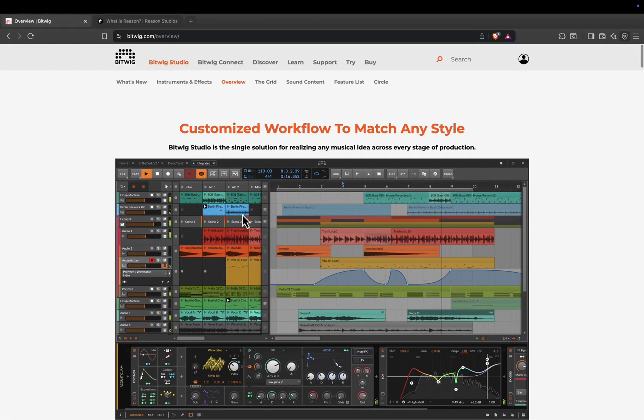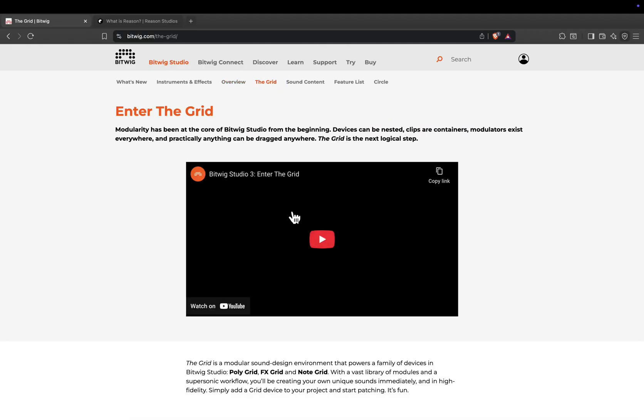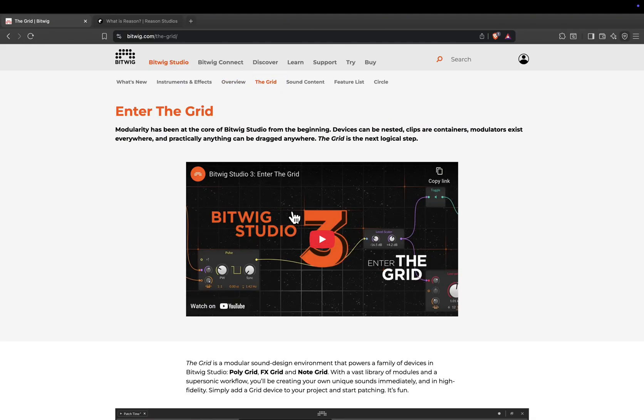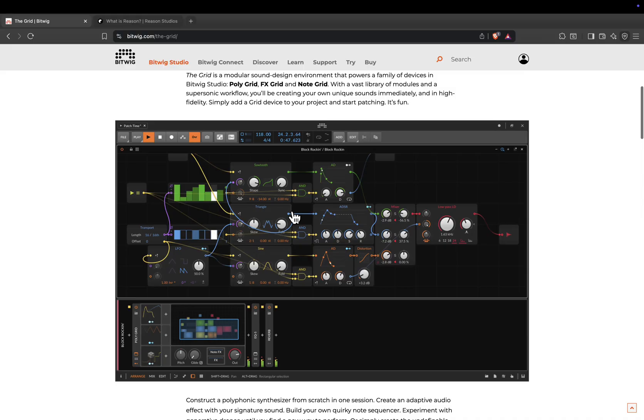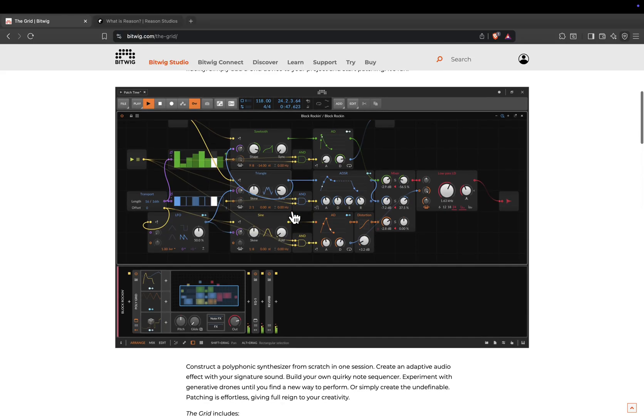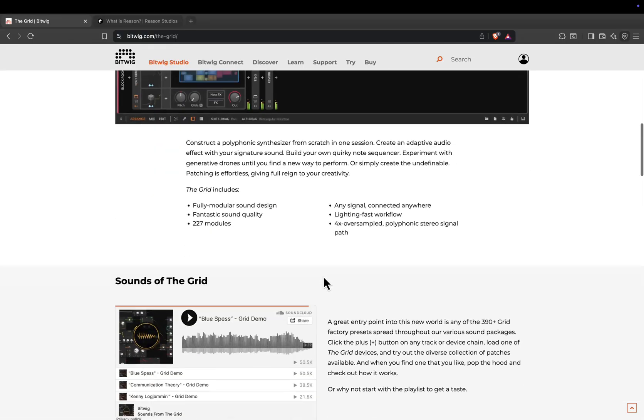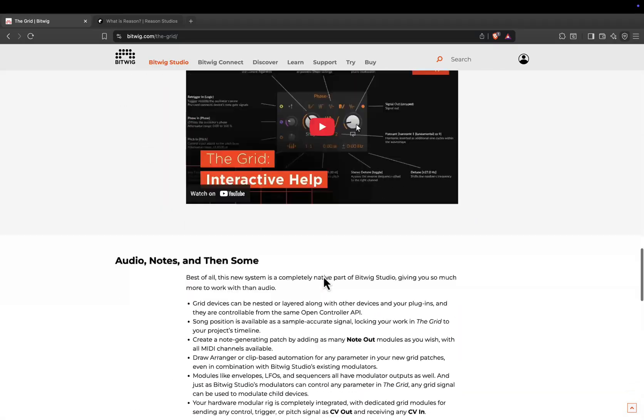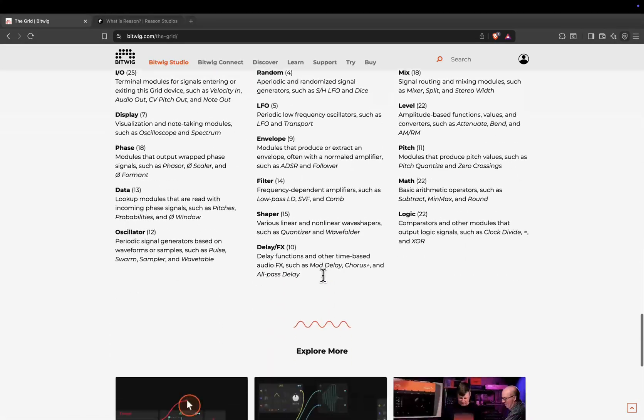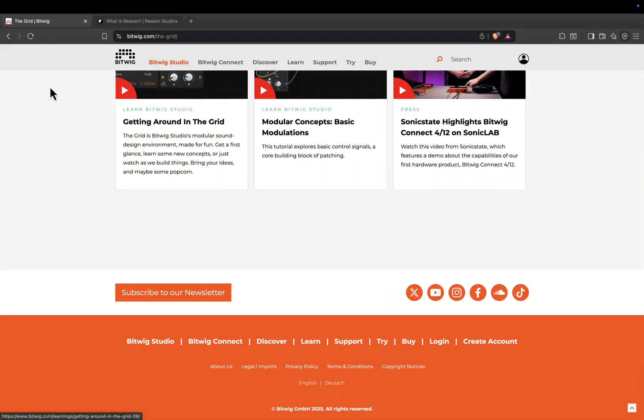One of Bitwig's biggest strengths is the grid, a fully modular sound design environment where you can build your own synths, effects, and audio processors from scratch. It's incredibly deep, but still approachable, especially if you're into custom signal chains and experimental sounds.